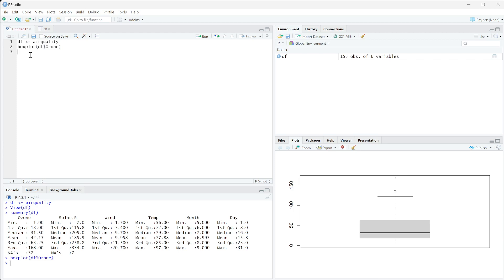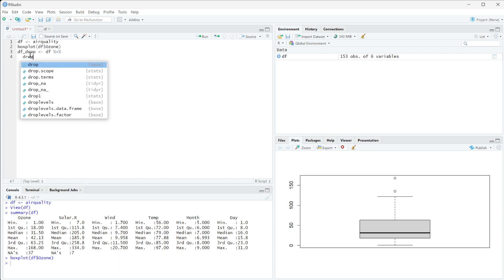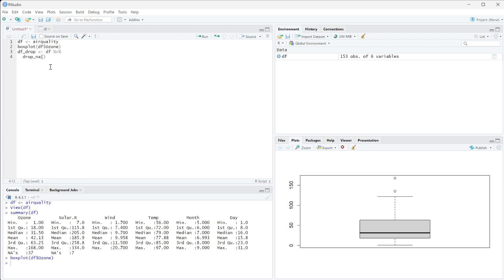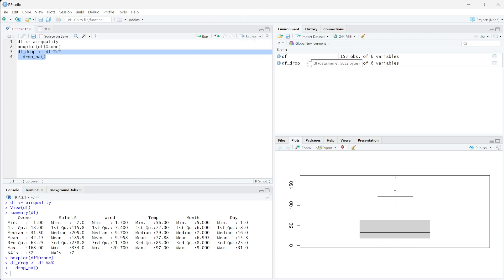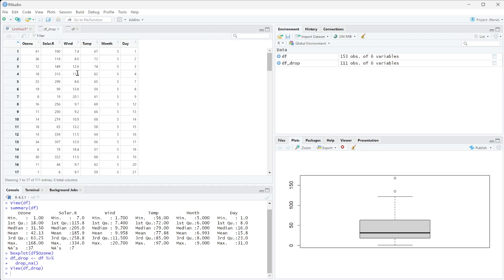What I can run is DF drop, set this equal to DF, and use the pipe operator again. If you don't know how to use that, check out that tutorial. Then I can run a function called drop_na with its parentheses to denote that it's a function. If I run this, you can see that this has dropped from 153 observations to 111.